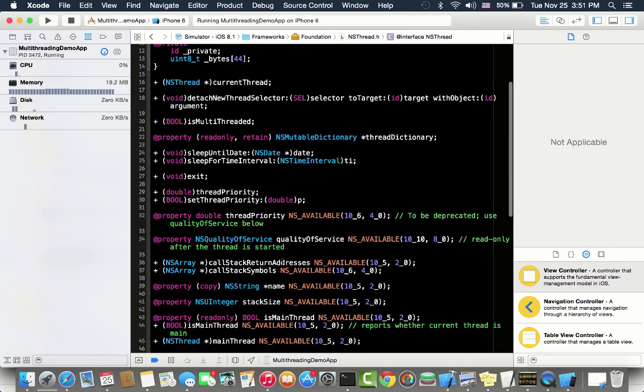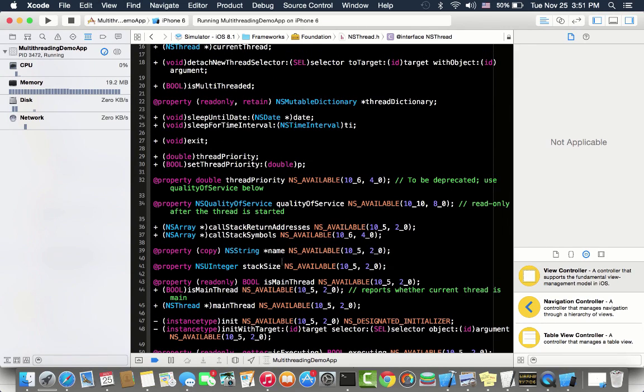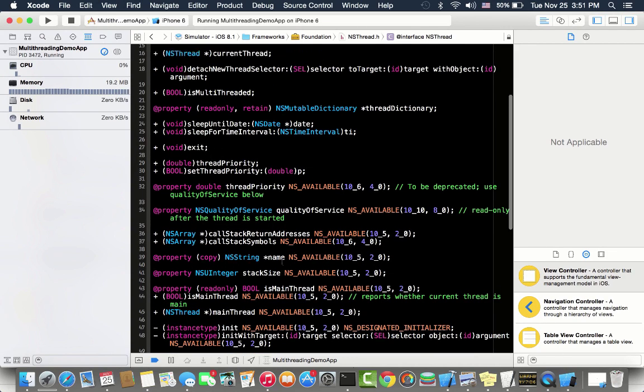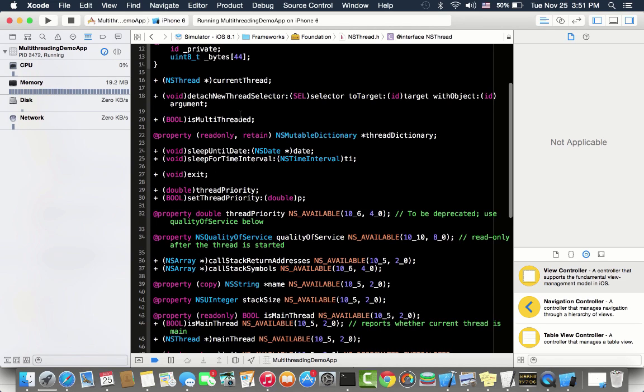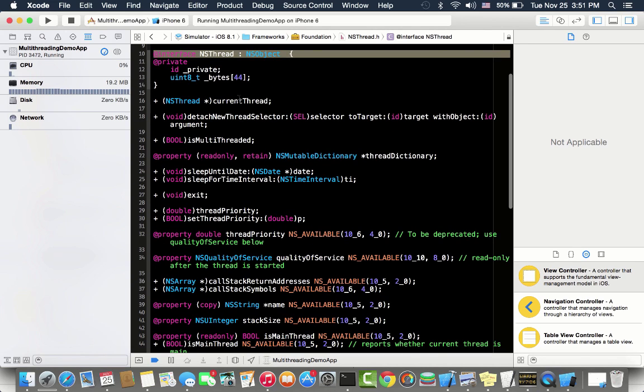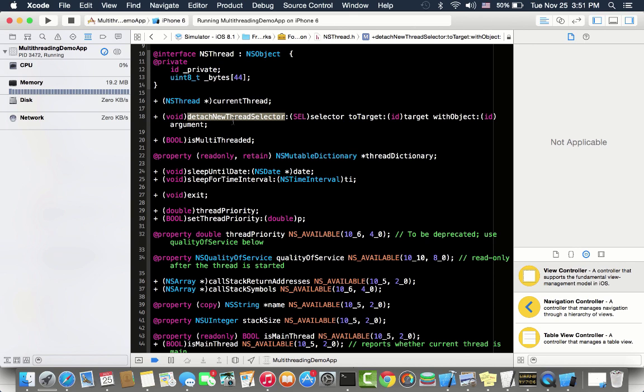There are some important things you can see. There is a class level method - this is current thread. So in any method if you do NS thread current thread, it will give you whatever current thread is, whether it's a main thread or some detached thread. There is another method: detach new thread selector to target with object. I think you can guess that this is the replacement of what we have done.